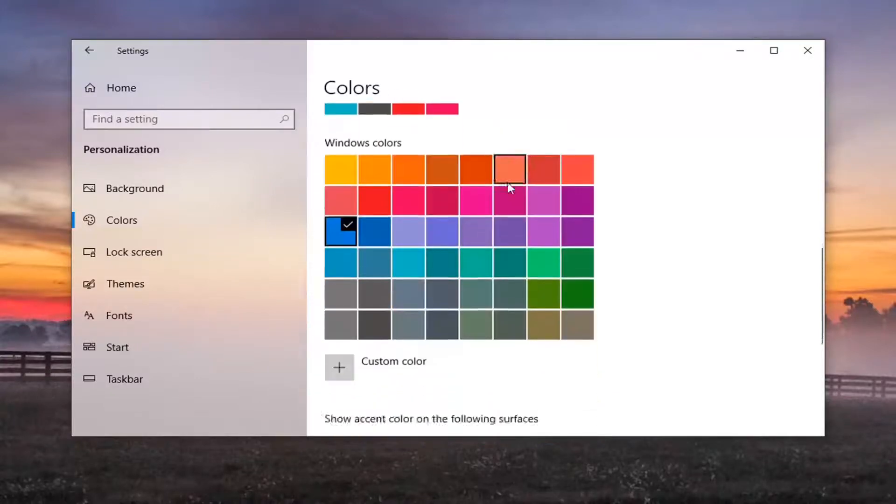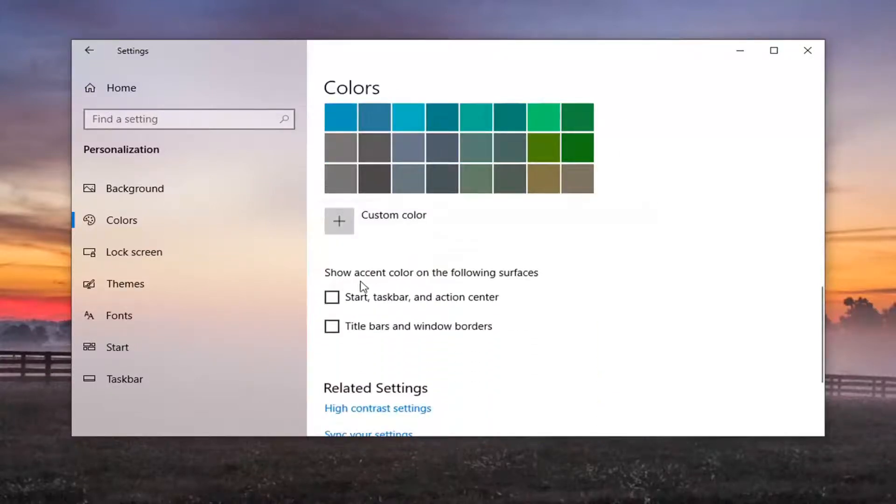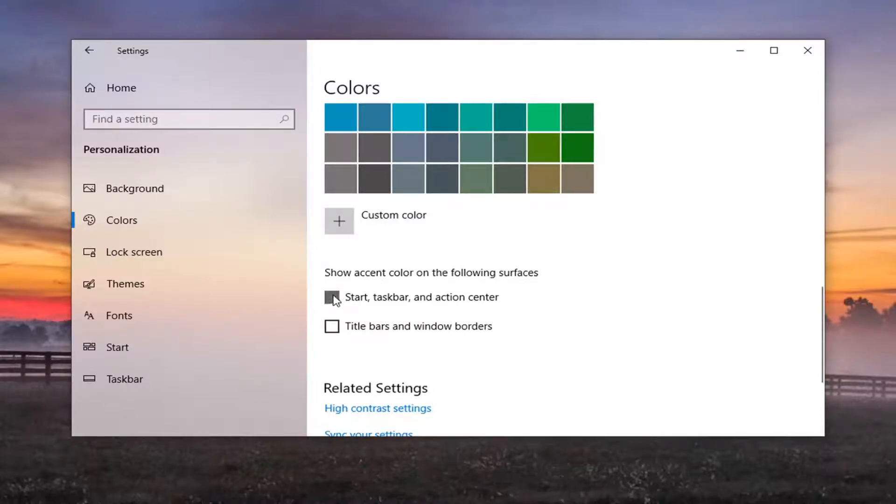Just scroll down the right side until you see where it says show accent color on the following surfaces. Go ahead and checkmark where it says start, taskbar and action center.